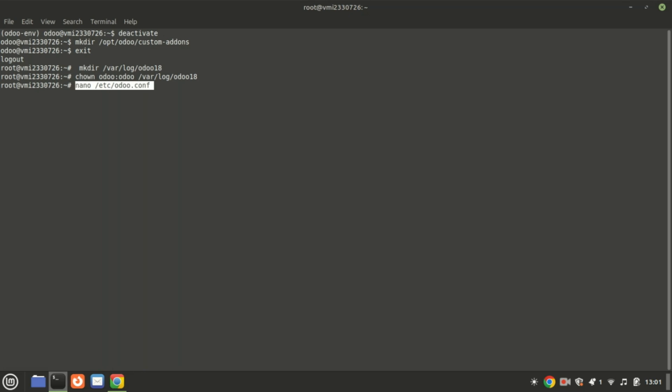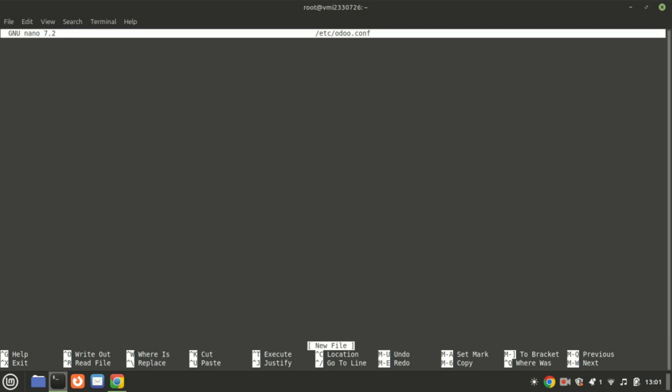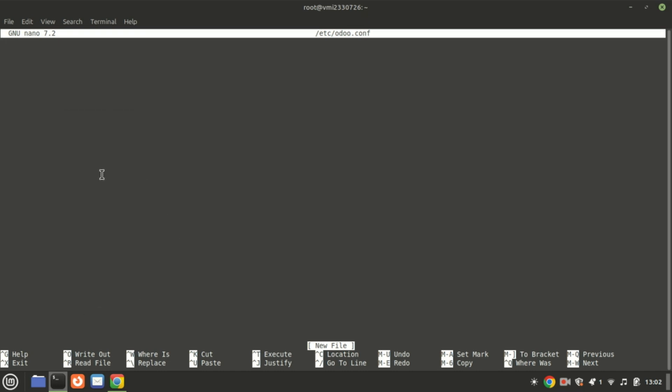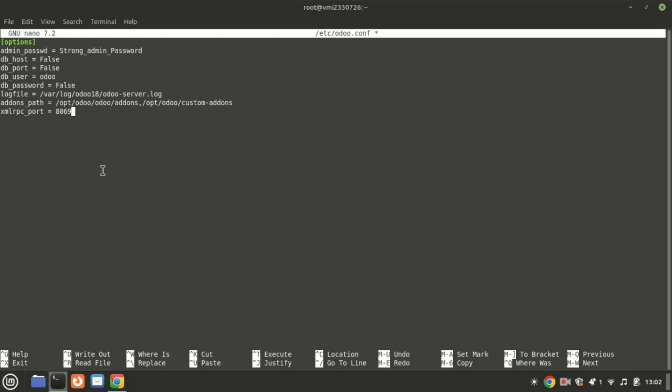We now need to create an Odoo configuration file. Open the file with your favorite text editor and paste the following lines of code. Be sure to replace the strong admin password value with a more secure password.